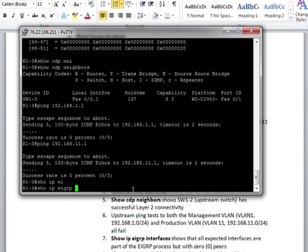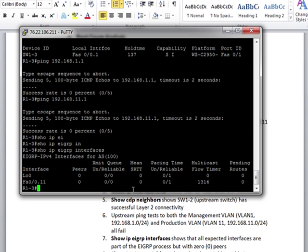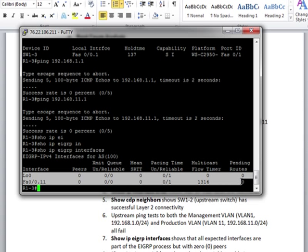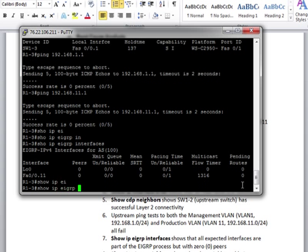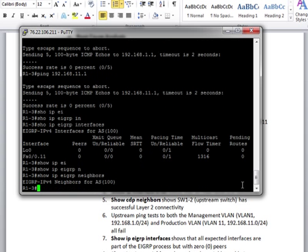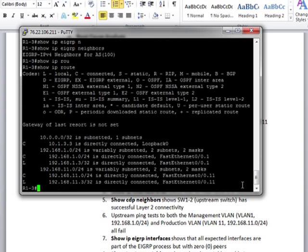Show IP EIGRP interfaces. So all our interfaces are up, they're configured correctly. Routing's working, but we're not seeing anything. Notice the zero peer. Show IP EIGRP neighbors. Show IP route. And everything does really seem to be down. So all we're getting is local routes.